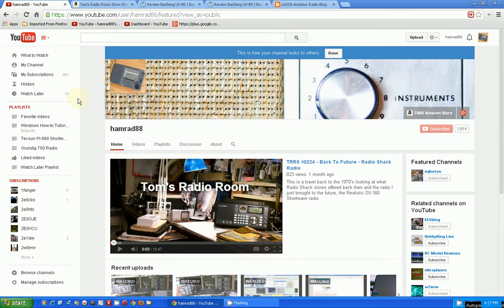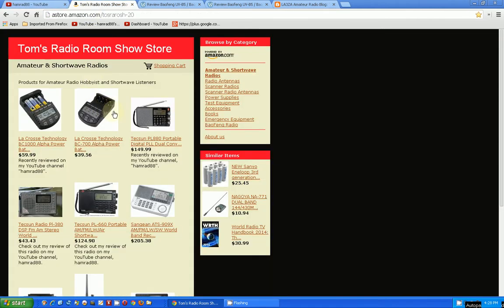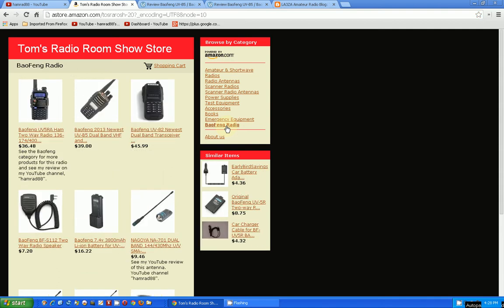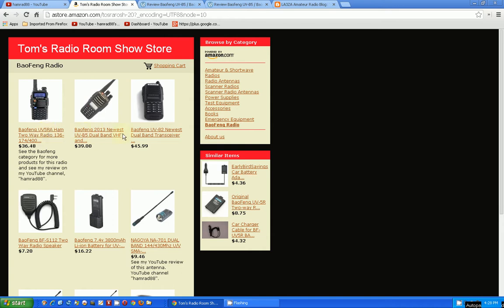Yesterday and today I've been looking on the internet about two of those radios that most people that commented said I should give a try. And we're going to go to my Amazon store, a little commercial here. We'll go down to Baofeng radios. I have a special page for Baofeng radios. The two that came out of the comments the most were the UV-B5 and the UV-82. So those are the two that I'm looking at.